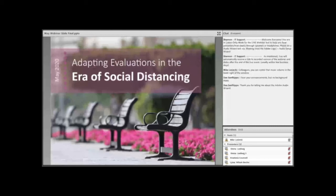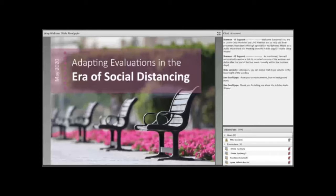Good day, everyone. Here we are at the beginning of our live webinar, and I'm your host, Mike Lisecki. Our topic today is Adapting Evaluations in the Era of Social Distancing. Let me remind you that the webinar will be recorded, and you'll automatically get a link to the recording. Thank you for joining today.